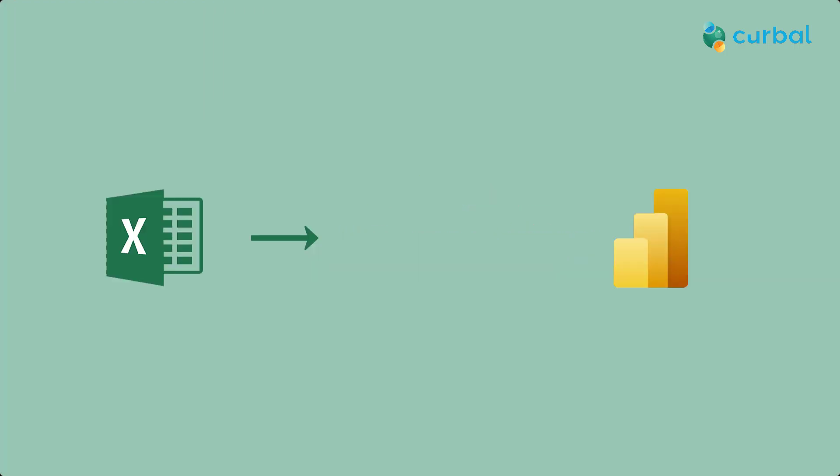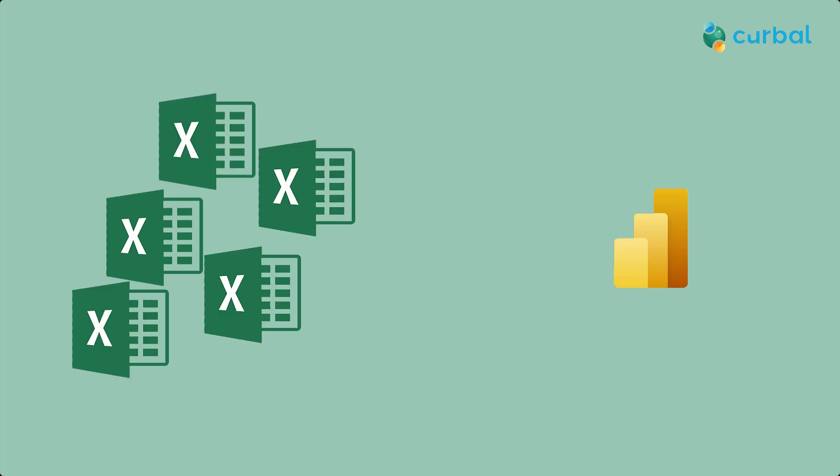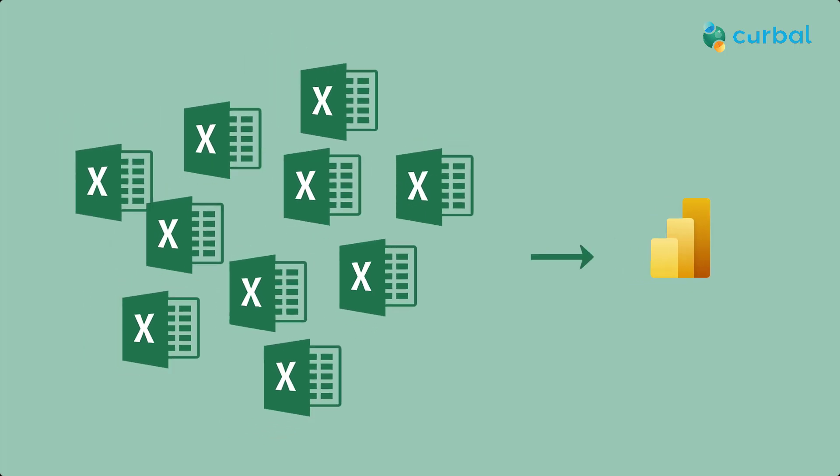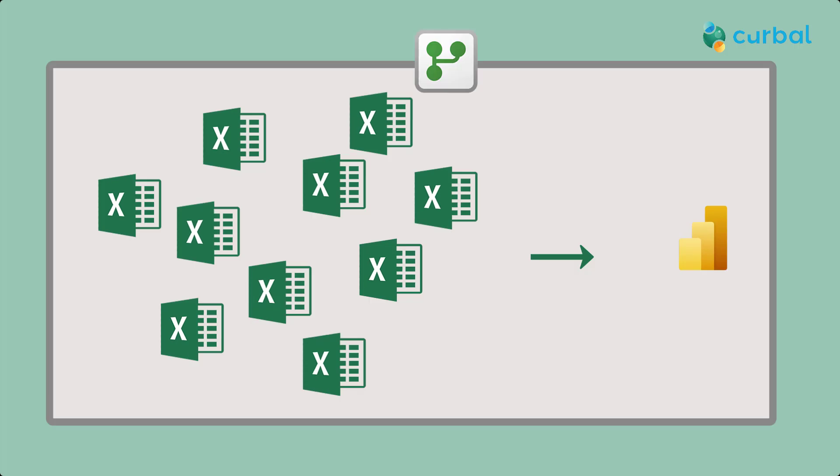It starts with an Excel file that you want to process and analyze in Power BI. But let's be real, it's never one Excel file. So you decide to use a data flow, but sooner rather than later, you start to see that fails.